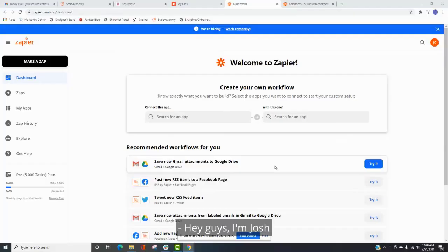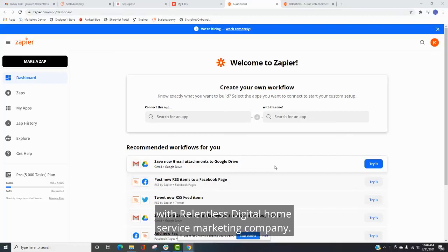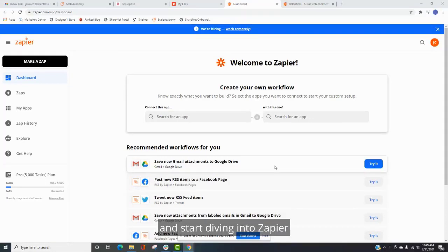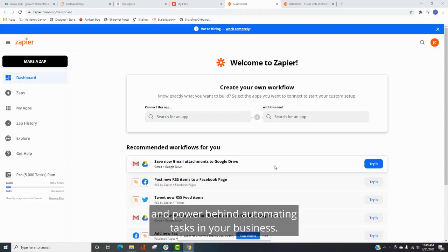Hey guys, I'm Josh with Relentless Digital, a home service marketing company. And this video is designed to help you start learning and start diving into Zapier and the power behind automating tasks in your business.